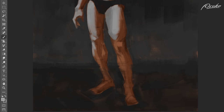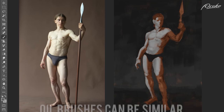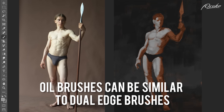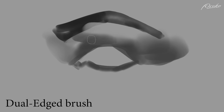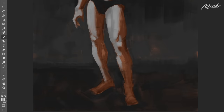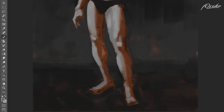Another important thing to note, if you happen to use these digital oil brushes, is that they function much like the dual-edged brush discussed in the very first lesson. These brushes have a hard edge on one side and a softer edge on the other side, so pay close attention to your brush stroke direction — you can actually achieve a lot of edge control just by choosing carefully which direction you paint your brush strokes.